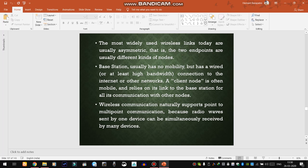The most widely used wireless setups today are usually asymmetric, meaning there is one server and multiple nodes connected with each other. We call that central station a base station. The base station must have a wired connection to the internet or other networks, and a client node is often mobile, relying on its link to the base station for all its communication. This naturally supports point-to-multipoint communication.